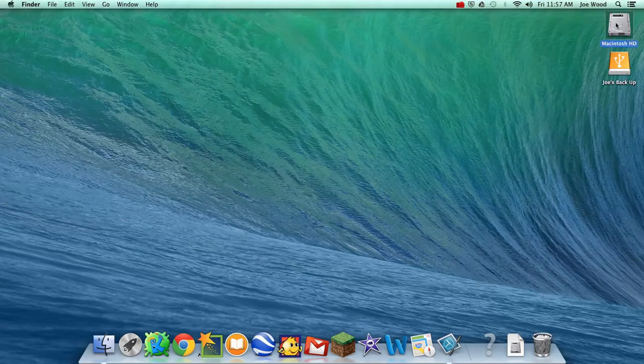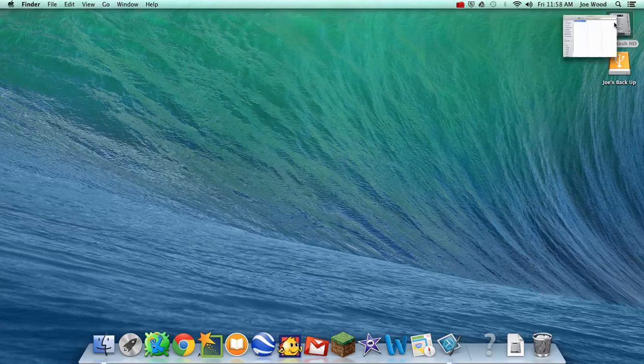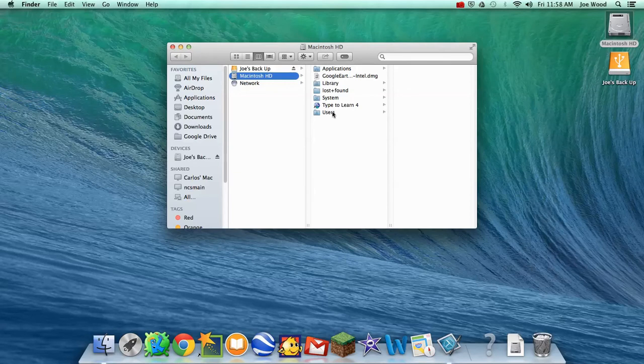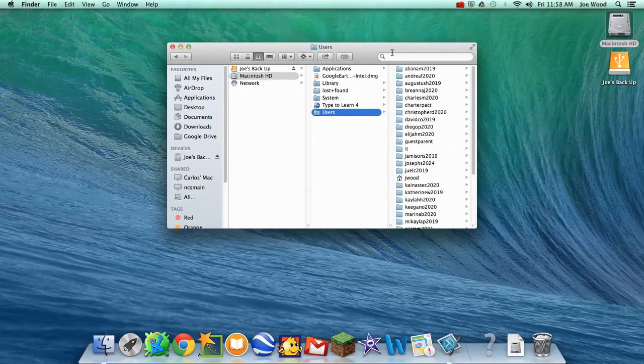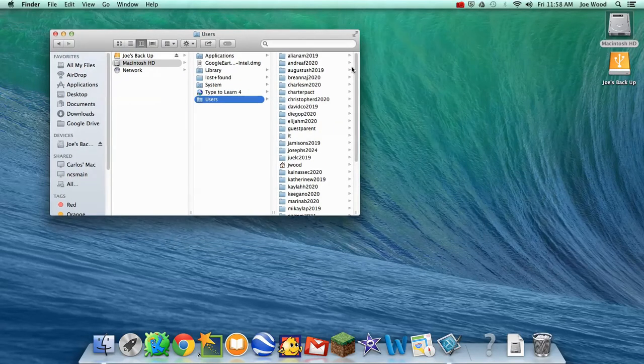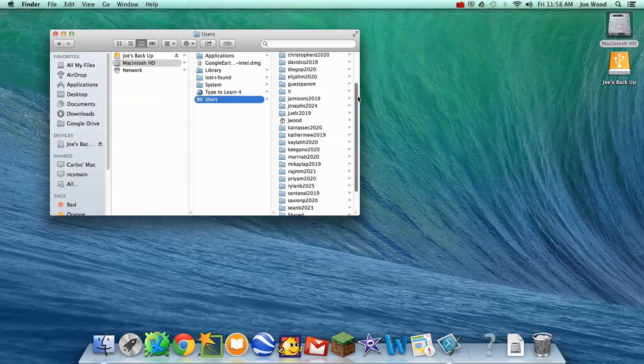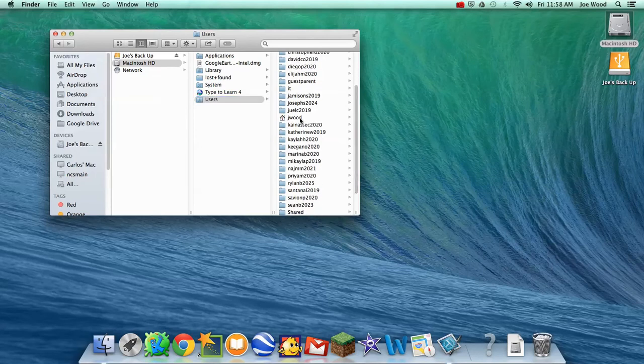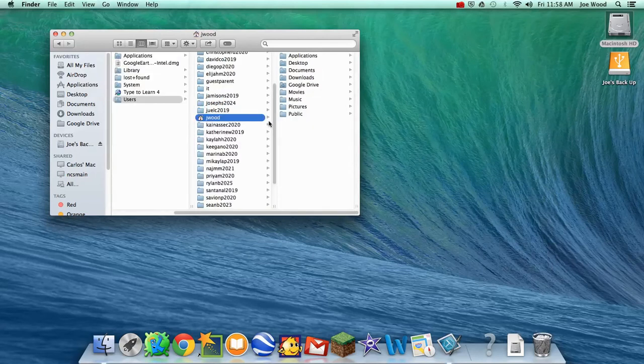So I'm going to go ahead and open up the hard drive, and there it goes. I need to look for a folder called Users. This computer has been logged in a bunch of times, so I've got to look for my user. It's going to be the one that has a little house on it.